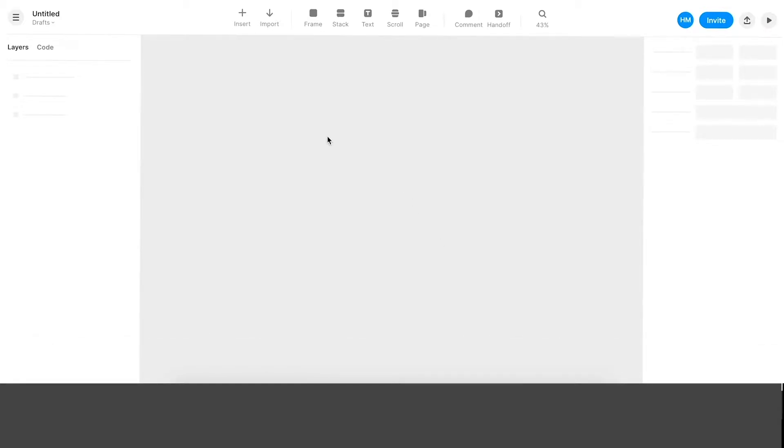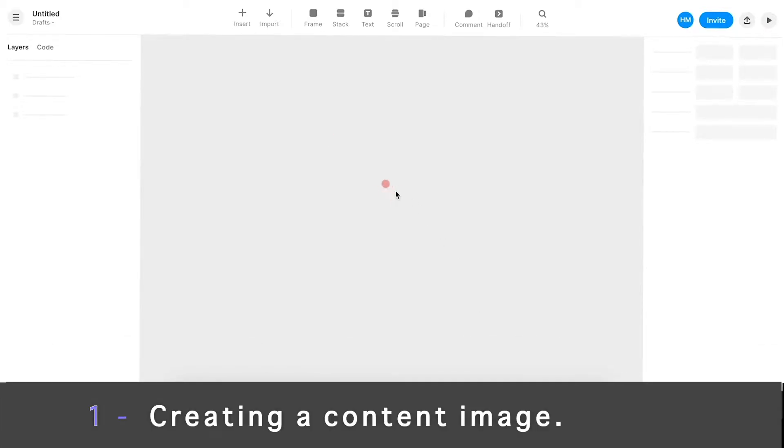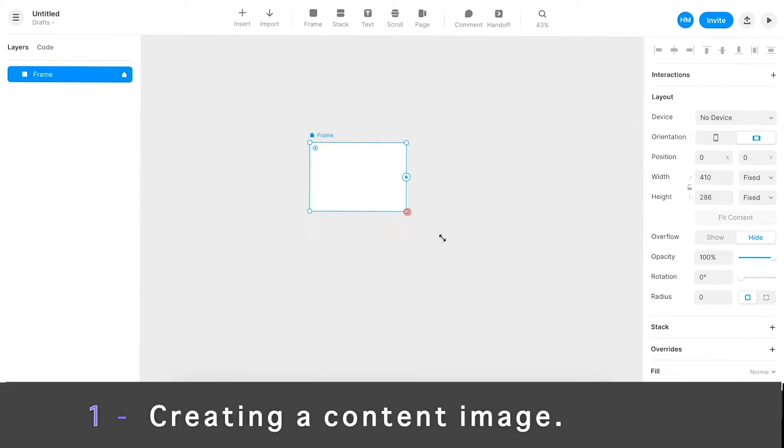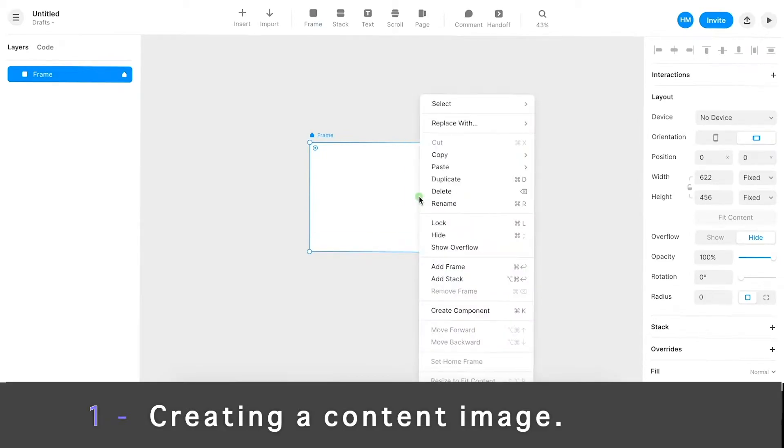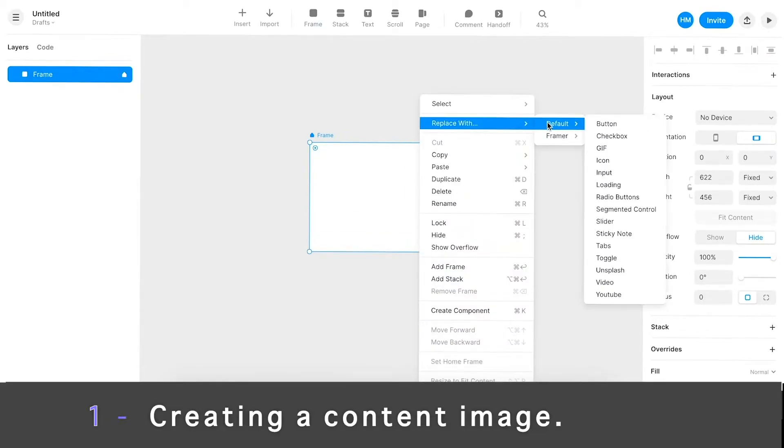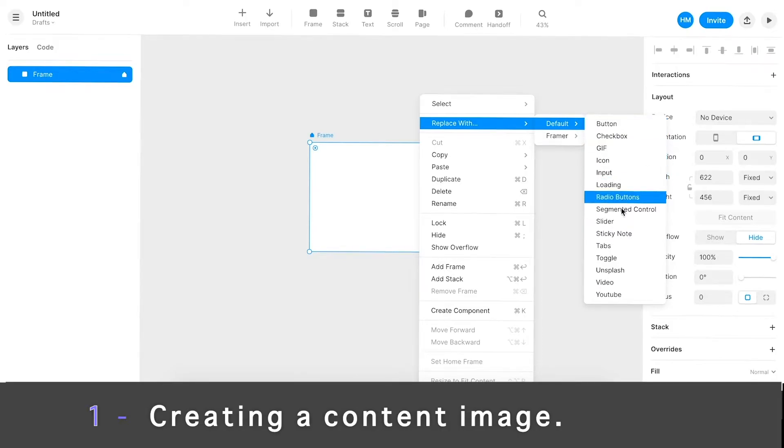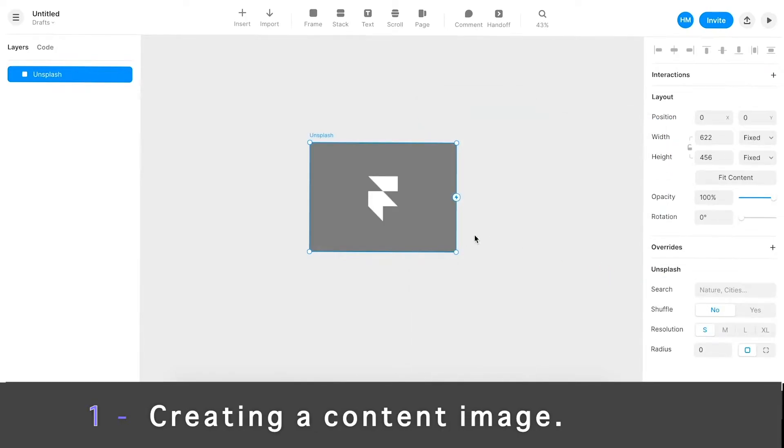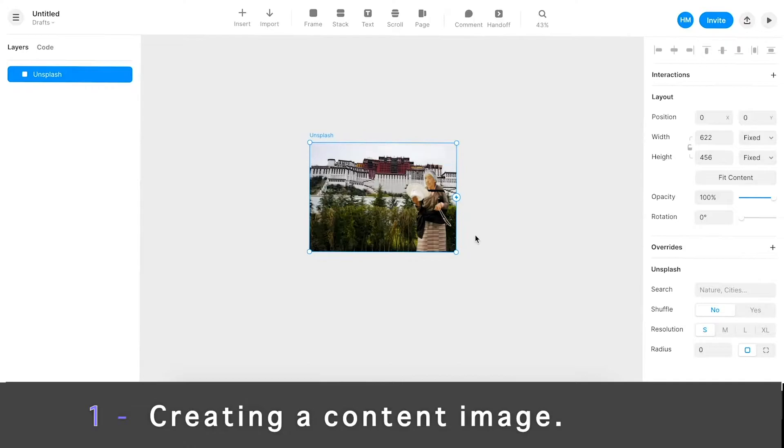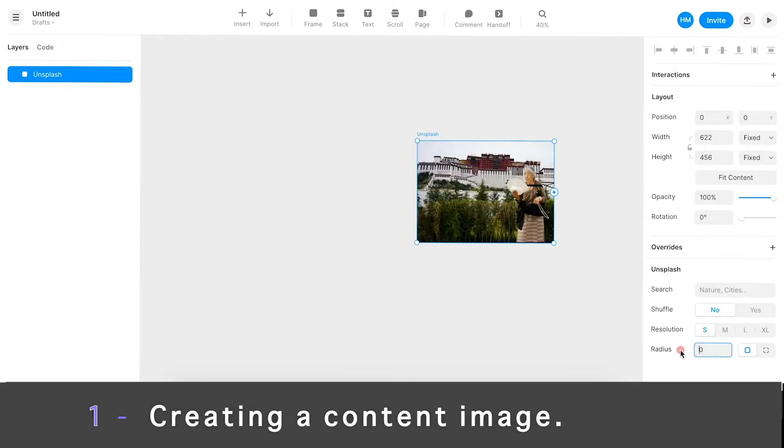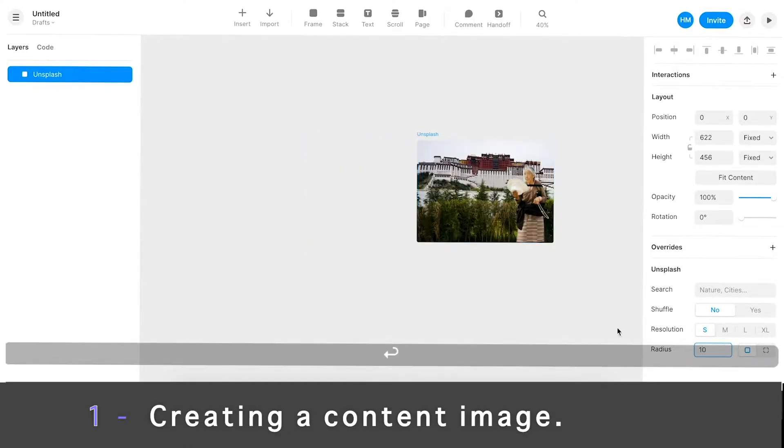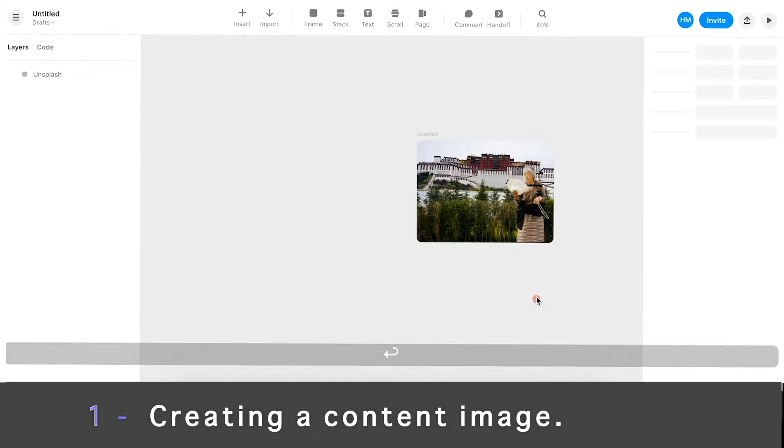I always start with an F, which allows me to create a frame. This could be any size. I'm going to right click and quickly replace this. I have all these different options, but I'm just going to go straight to Unsplash, which gives me a random image right here. Maybe add some radius, maybe like 24.